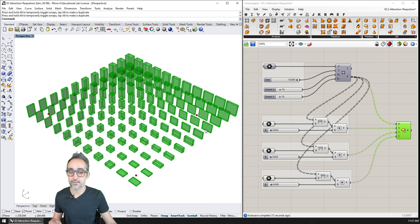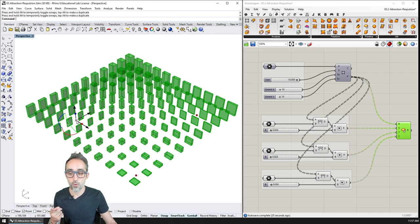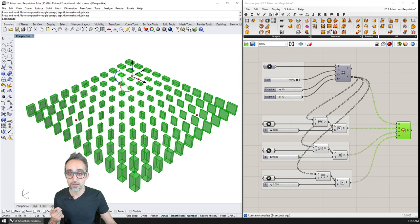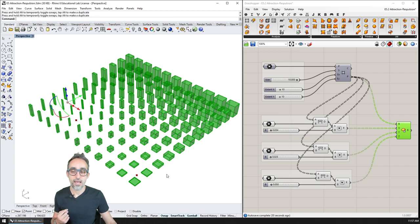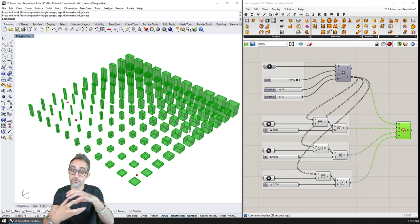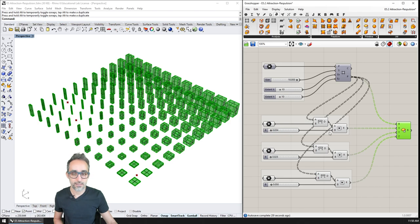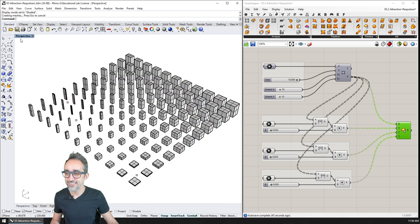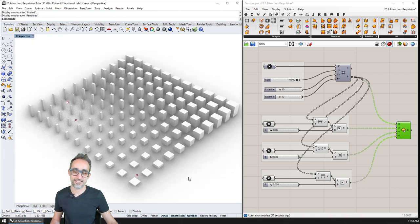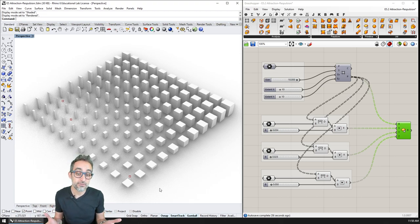What you see in this exercise is that the cubes' x-dimension is affected by one attractor point, the y-distance is affected by another attractor point, and their z-height is also affected by another attractor point. By using these three attractor points, I can modify the dimensions of these objects and bake them into a result that gives me this kind of variability, which depends on the distance to three different attractor points.